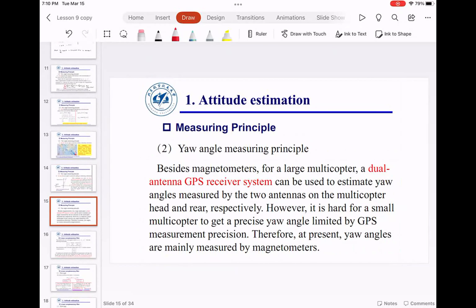If your aircraft is large you can use two GPS receivers to estimate individual positions — find x1, y1, x2, y2 — and compute the slope to get an approximate yaw value. However GPS measurements vary, so this only works for long aircraft. For small quadcopters and UAVs we can't use dual GPS.